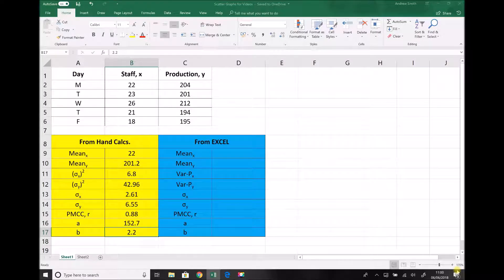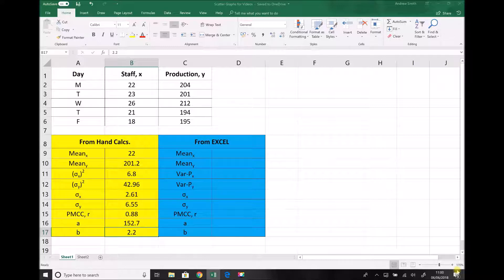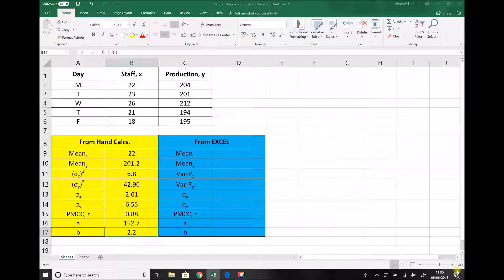In the previous tutorial which consisted of three videos, we looked at how we could calculate a number of statistical variables. We looked in particular how to calculate the mean and standard deviation for two sets of data. We also looked at how to calculate the product moment correlation coefficient which is used to link two sets of data and how we calculated a formula for the regression line which connects two sets of data.